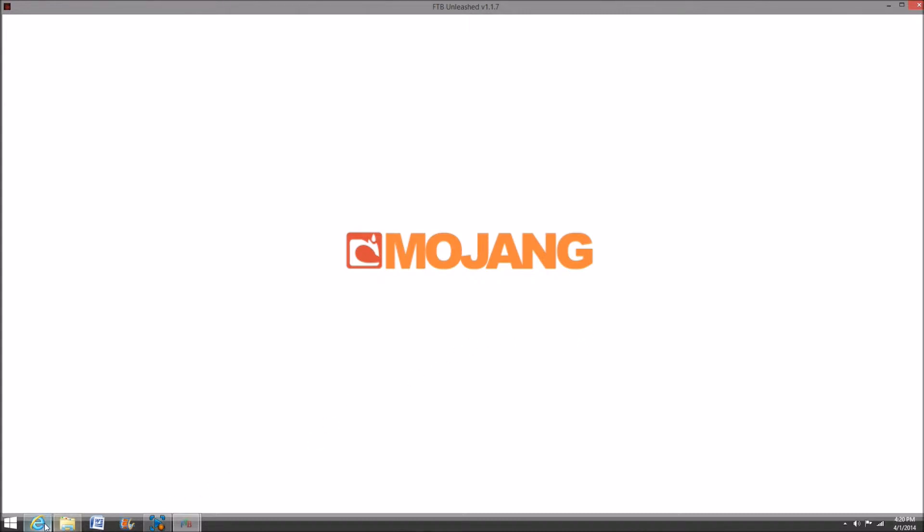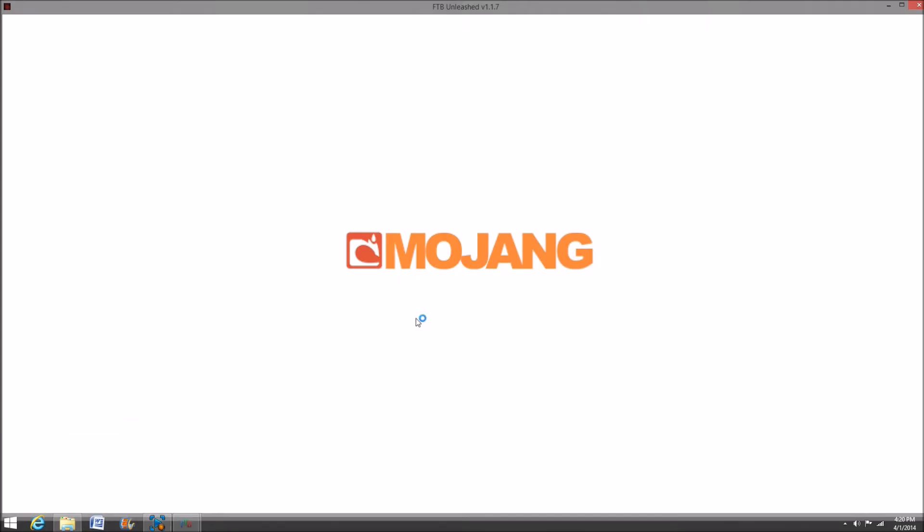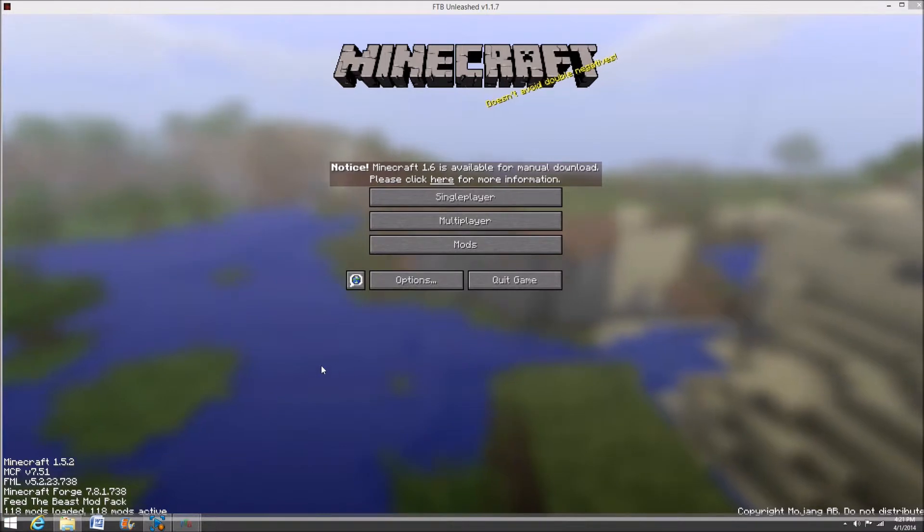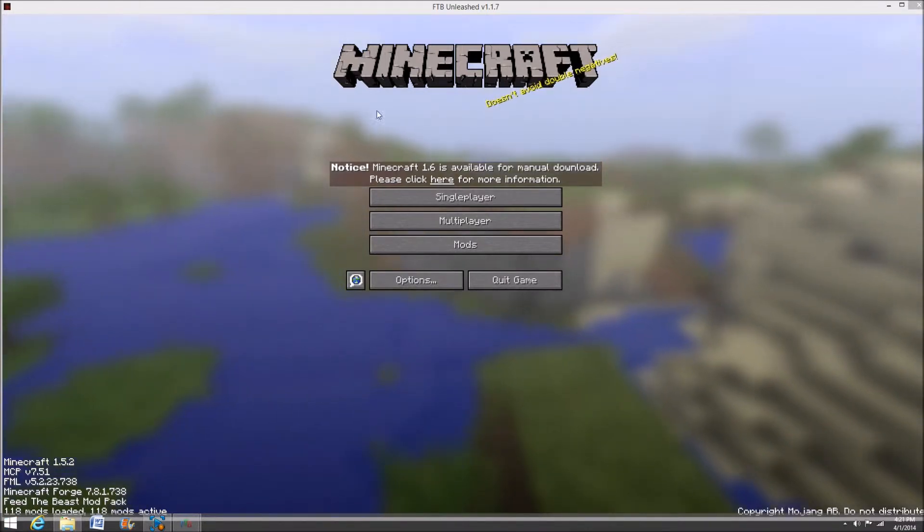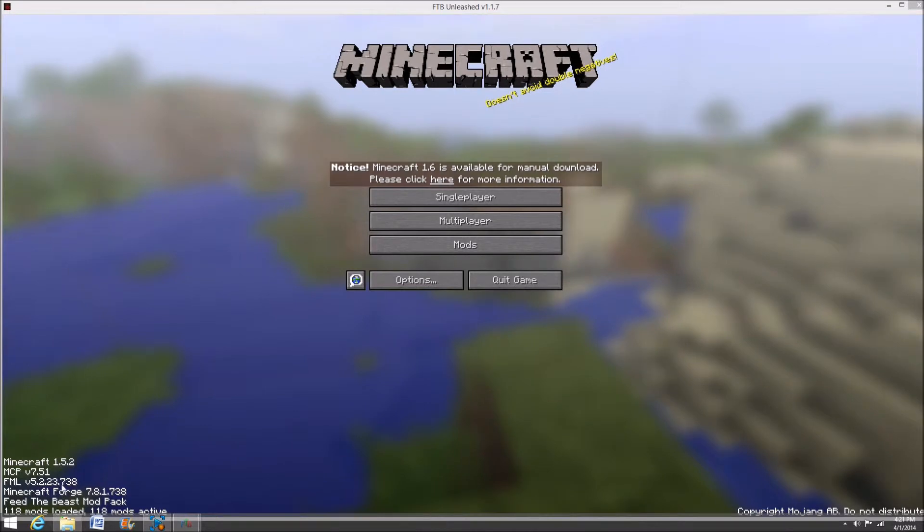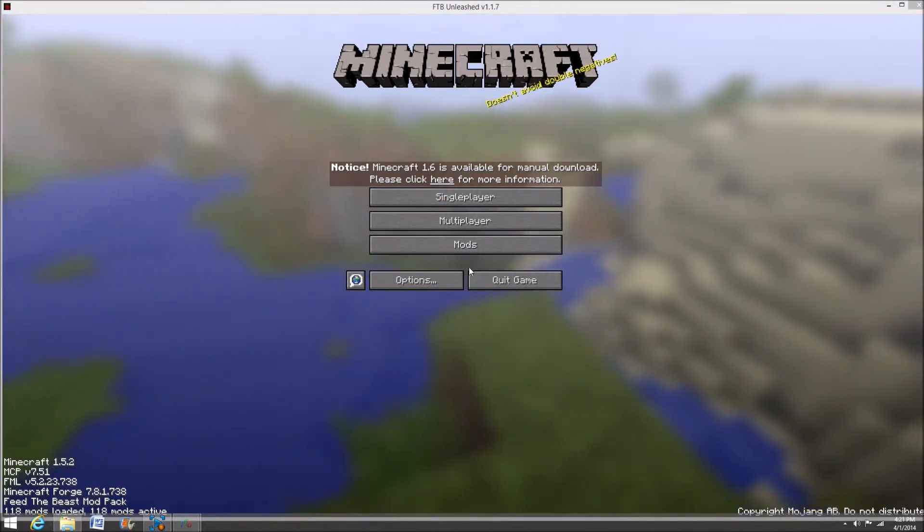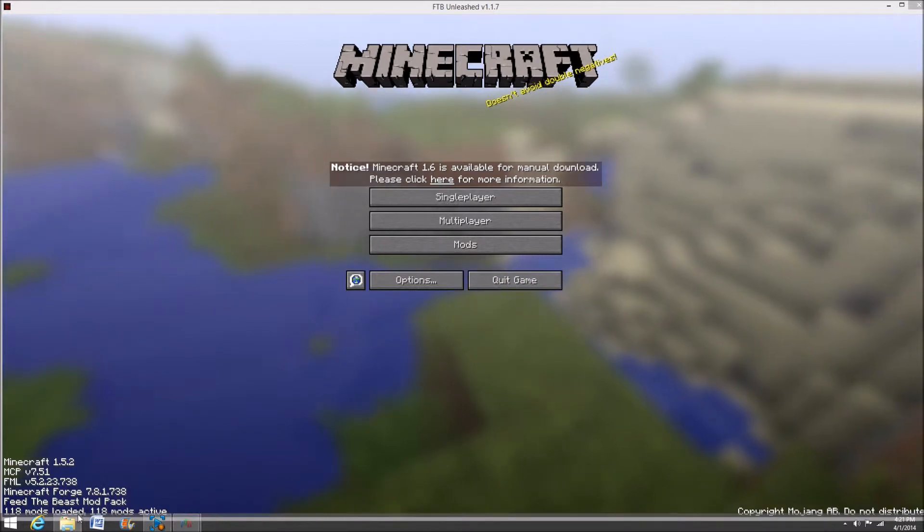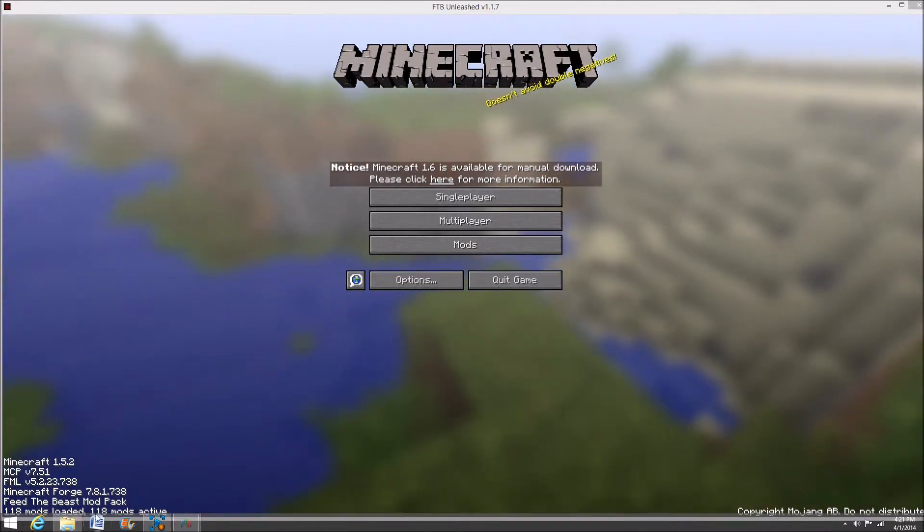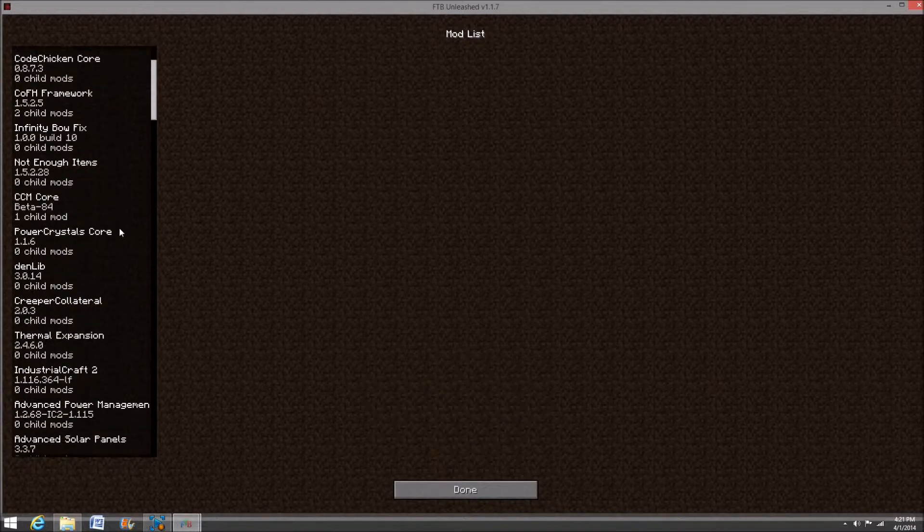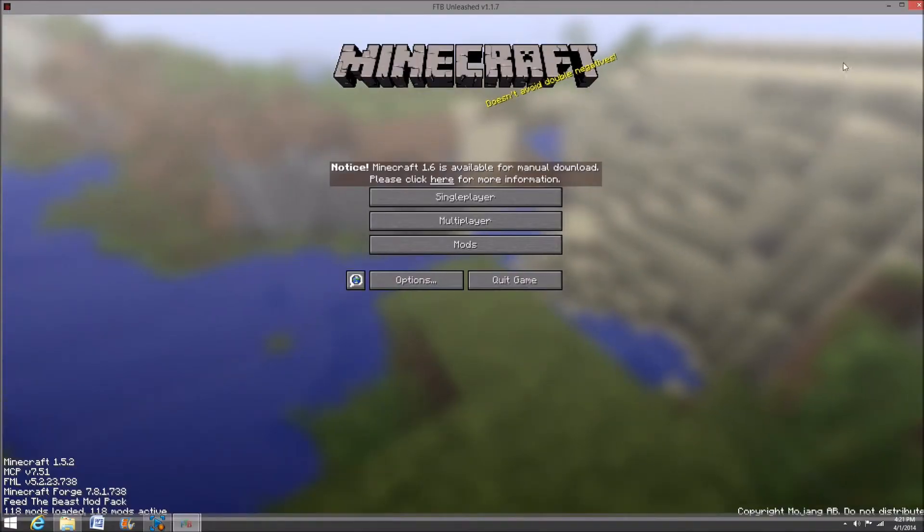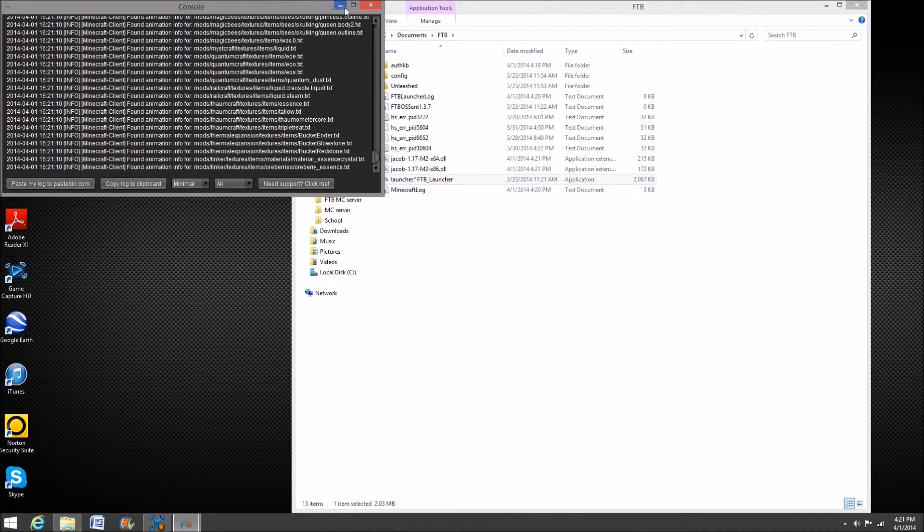So you're going to open this so that your computer will have the necessary programs to open your server. Because if you don't do this, your server will not be able to work on regular Minecraft because you'll need Forge, and doing this installs Forge on your computer. Then you have all this - this has all the Feed the Beast Unleashed mods. 118 mods active. These are all your mods right here.